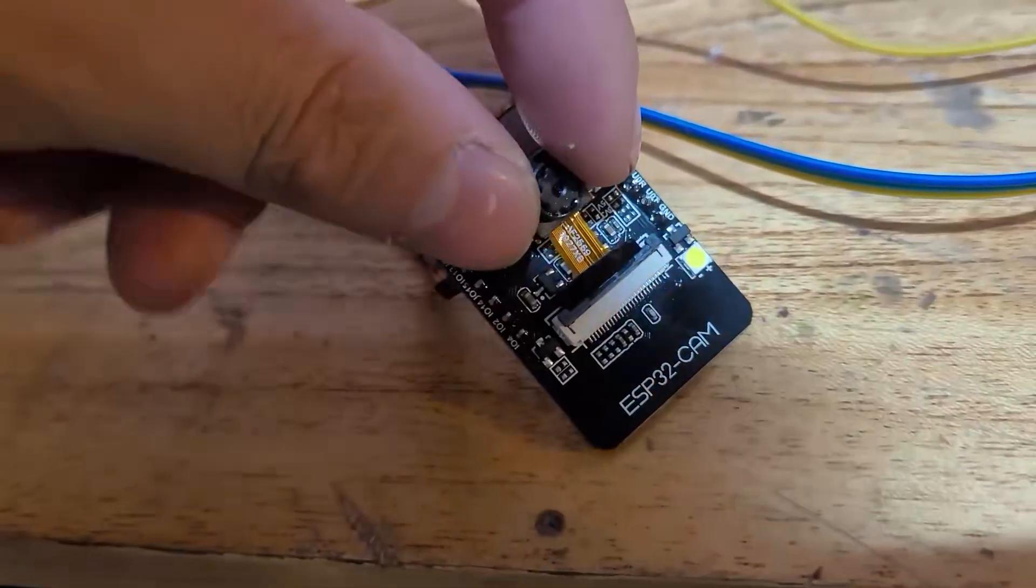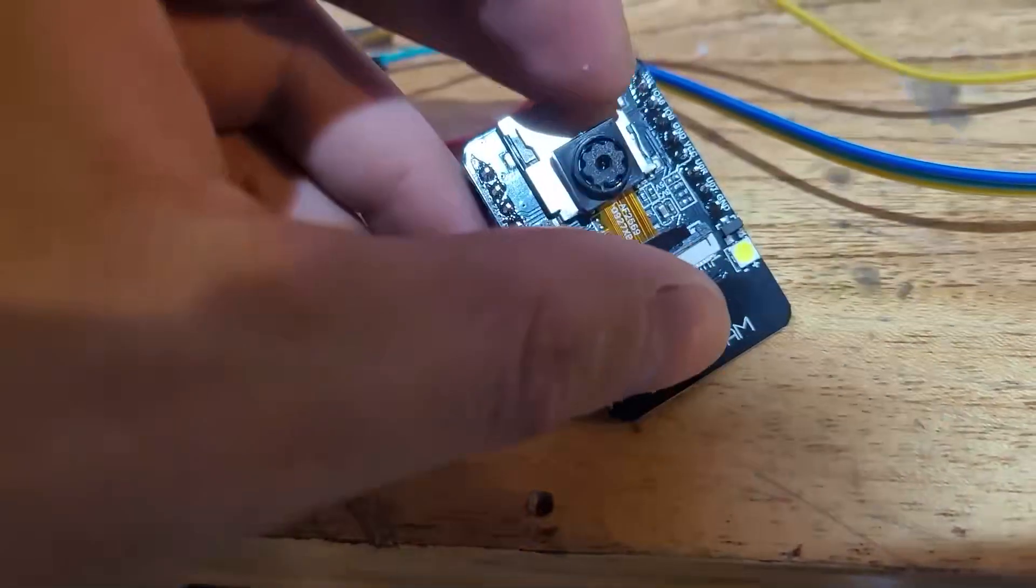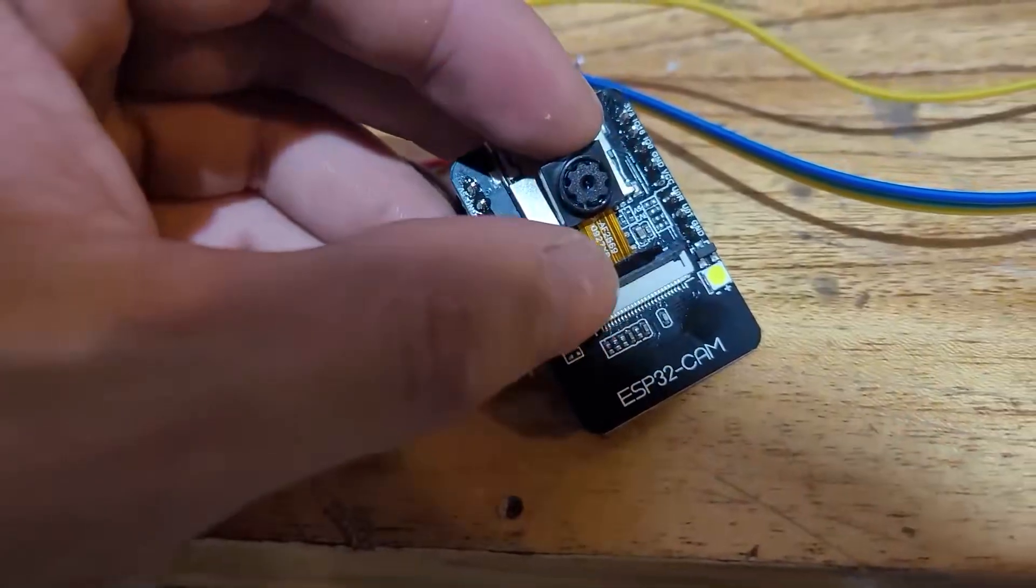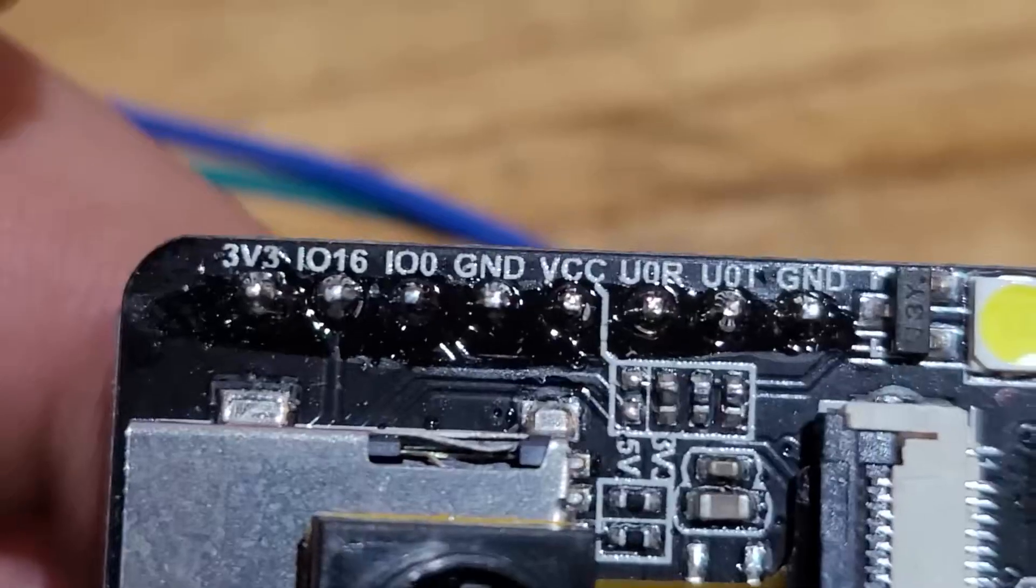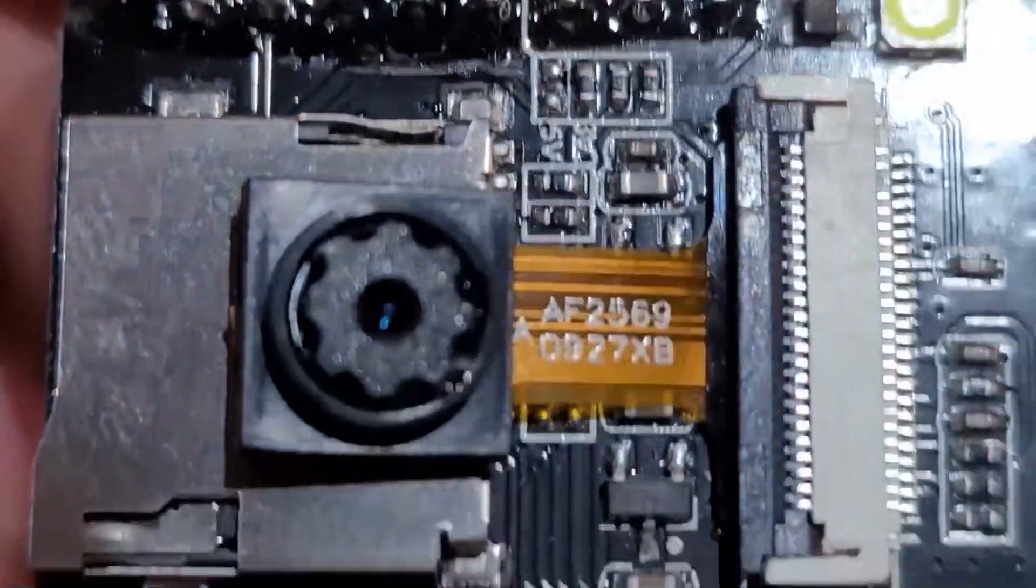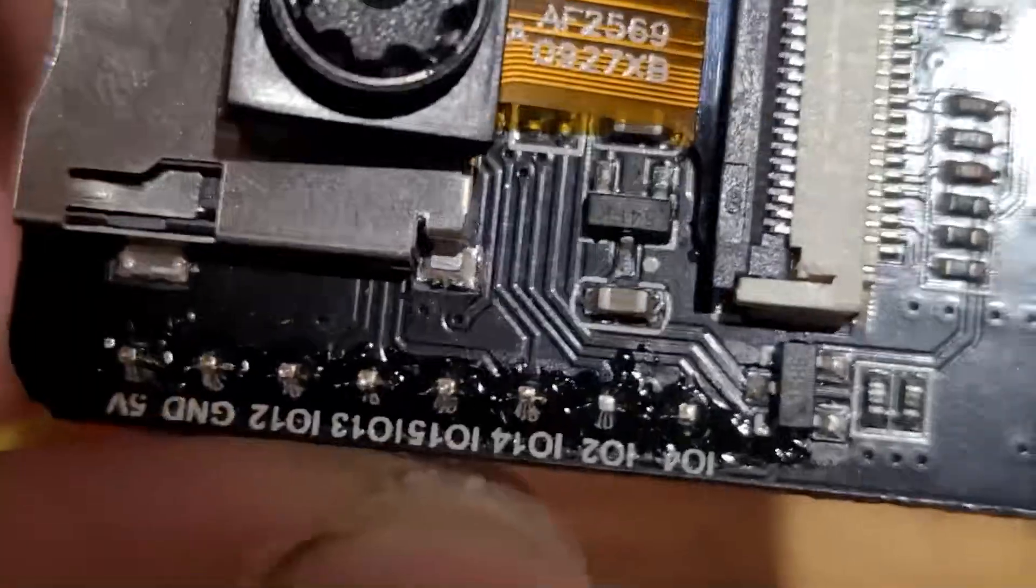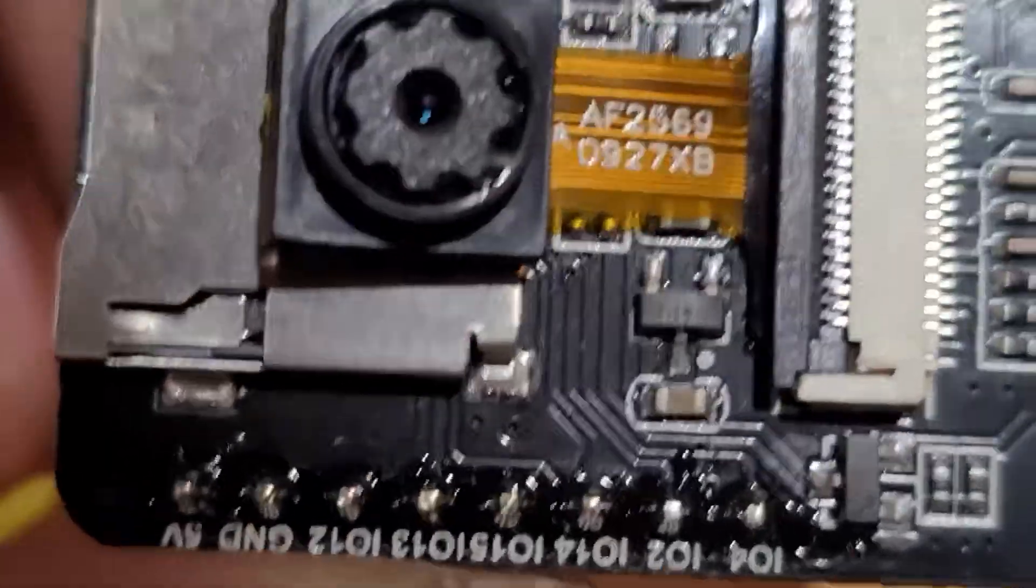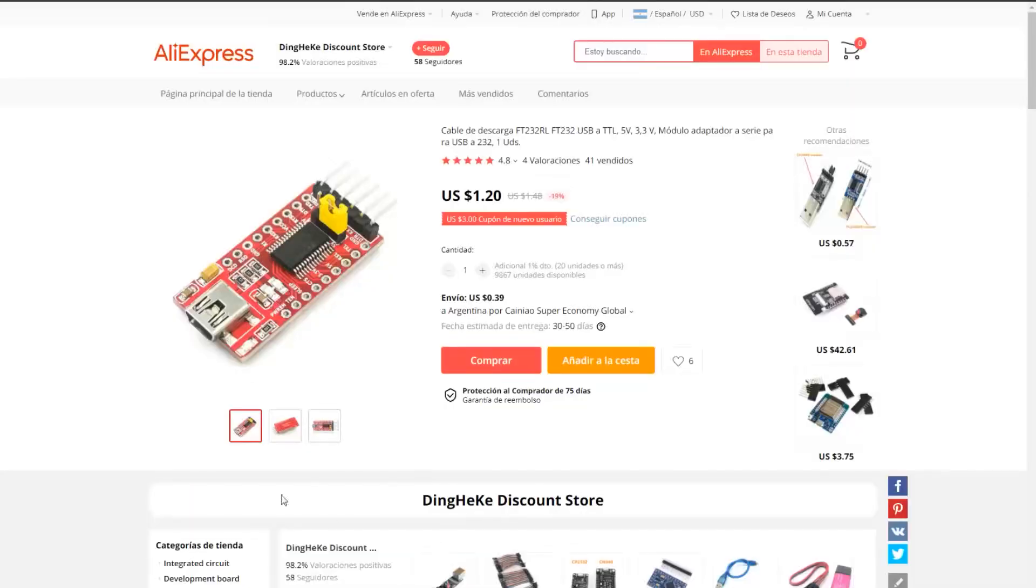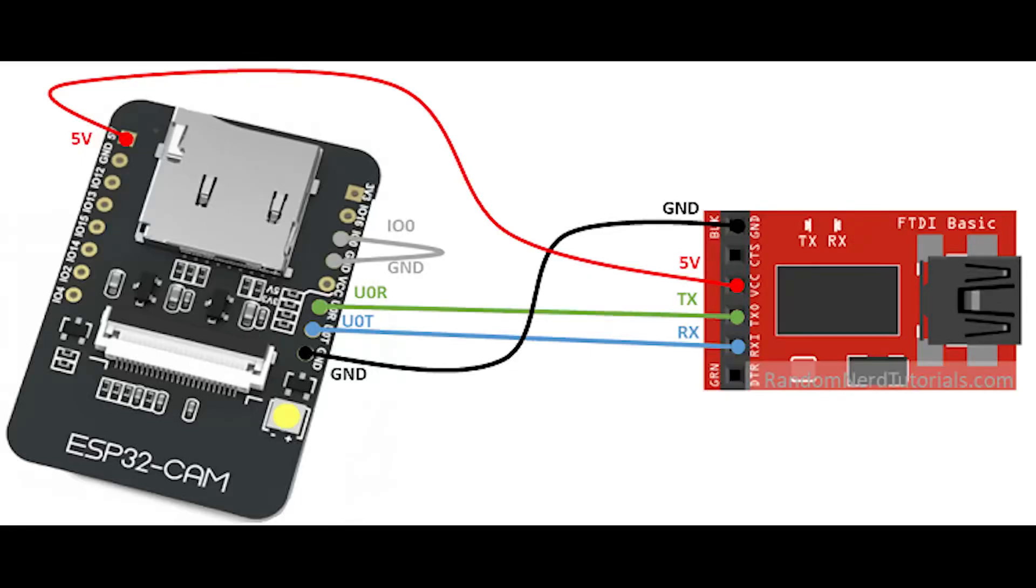We're going to upload custom code to it that will let us access the camera in real time, like streaming, and this is super easy. The camera lacks a USB port and has pins instead, but don't worry. Using one of these programmers, which are super cheap, and some cables, we're going to connect each one as shown in the following photo. They're all labeled and it's super easy to identify them.